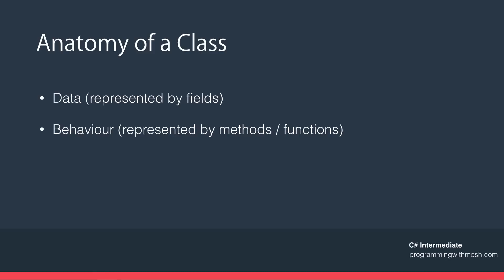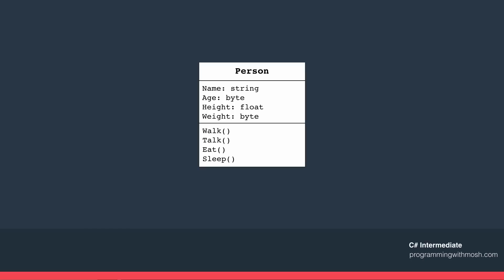A class is a type that we developers define and give a responsibility to, depending on the kind of application and the layer it belongs to. A class essentially has two parts: data, represented by fields, and behavior, represented by methods or functions. In UML (Unified Modeling Language), a class has three parts: the name, the fields or attributes representing data, and the methods providing behavior. For example, a Person class has fields like name, age, height, and weight, and methods like walk, talk, eat, and sleep.